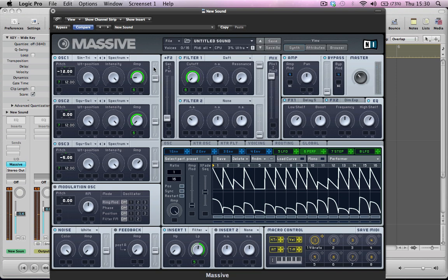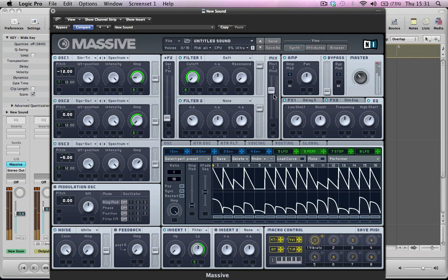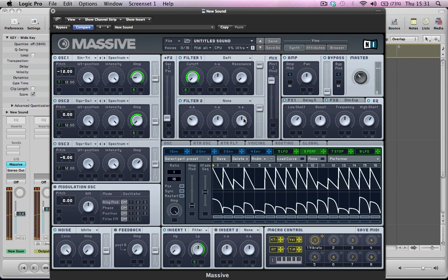And then one final thing, if you noticed, I've routed all the oscillators to both filter one and filter two. We haven't applied any amp modulation to oscillator three here. So if I can turn this volume up here, it's an extra dimension to the sound which takes it even further, which would be a nice thing to automate if you're using this in the track.